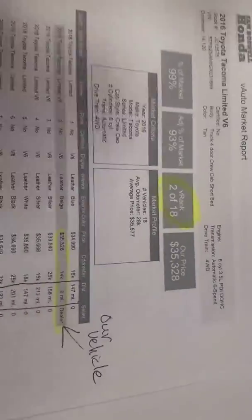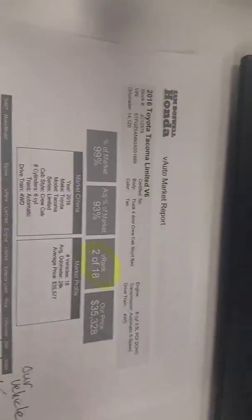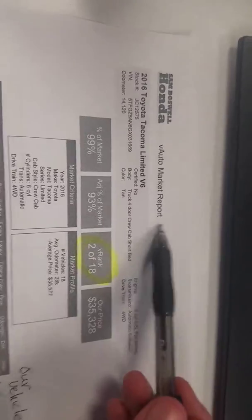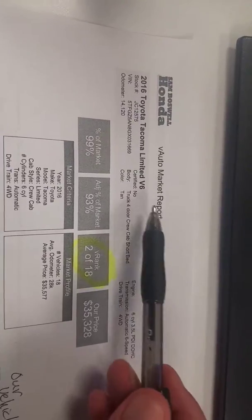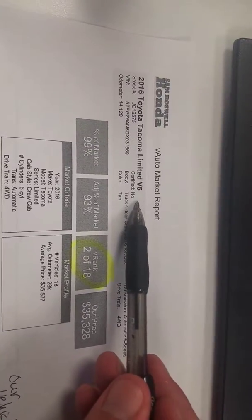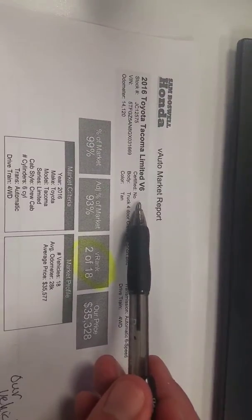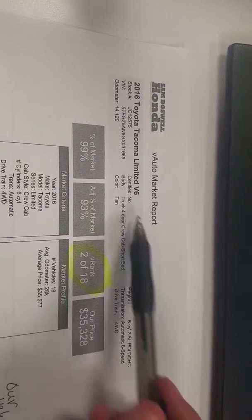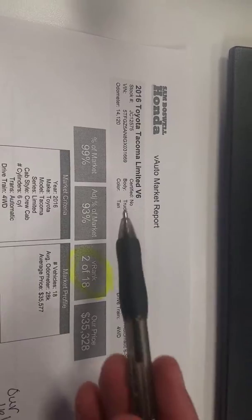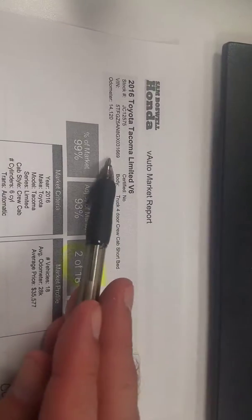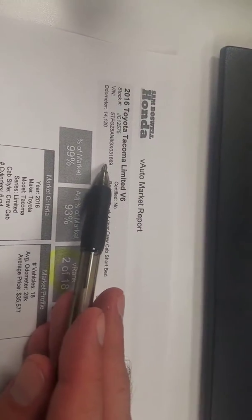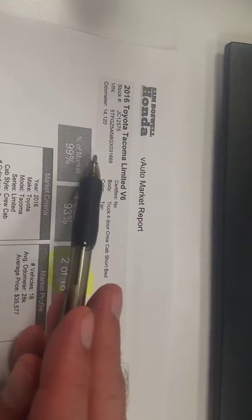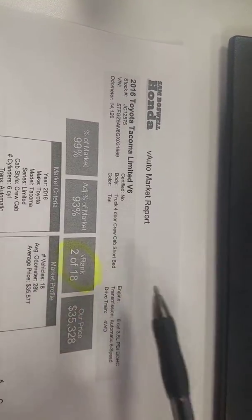Mr. Sims, this is Kevin at San Boswell Honda. I wanted to show you this. This is a market value report on a 2016 Toyota Tacoma Limited V6 models. It has our truck right here with the stock number, VIN number, and miles.